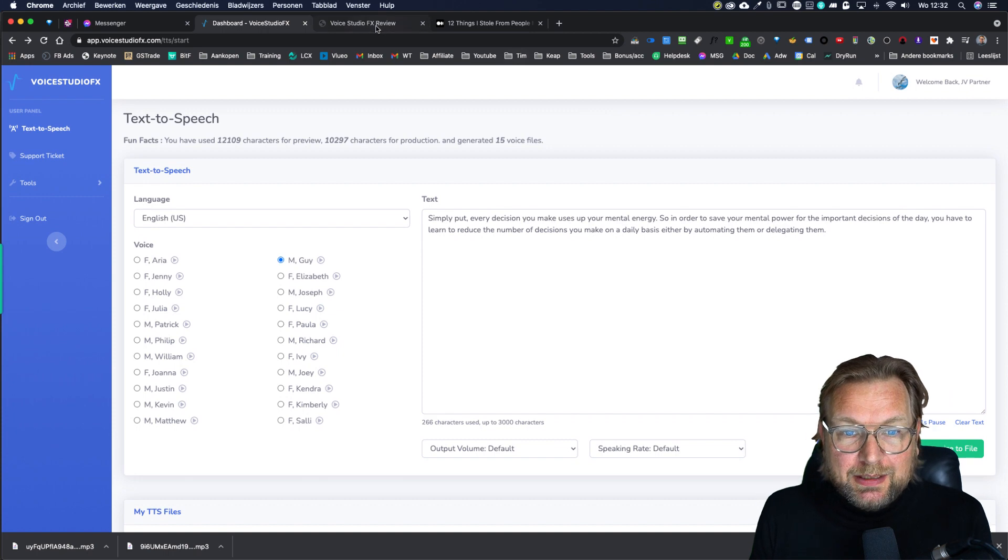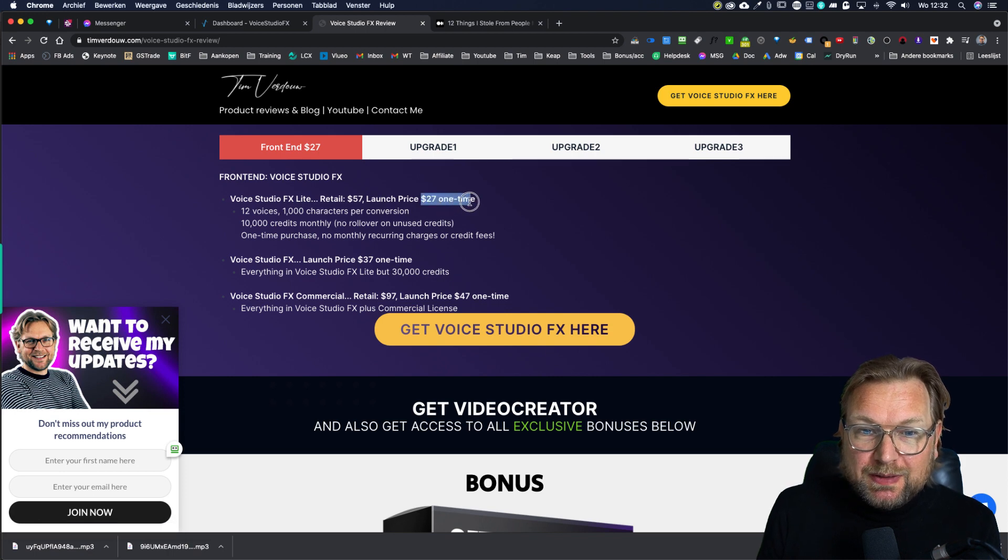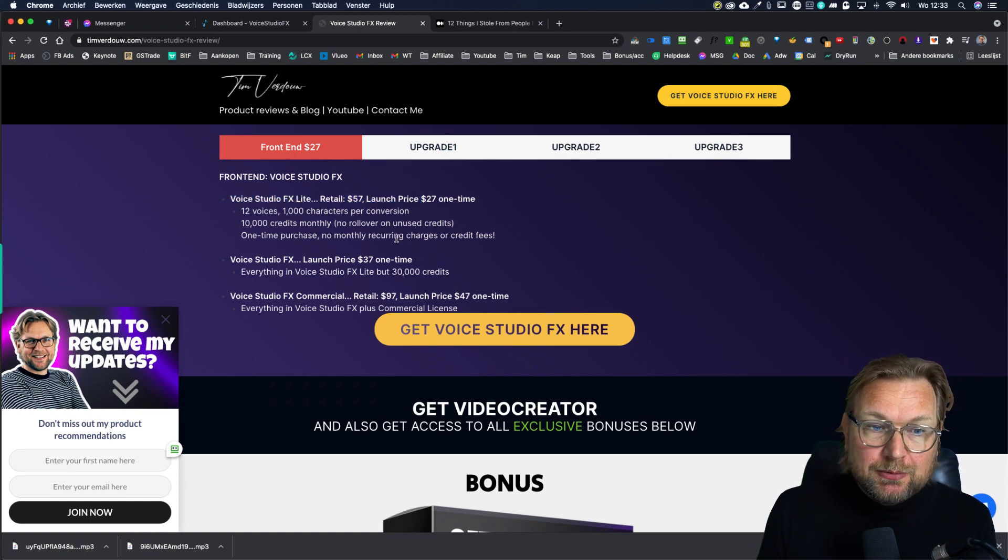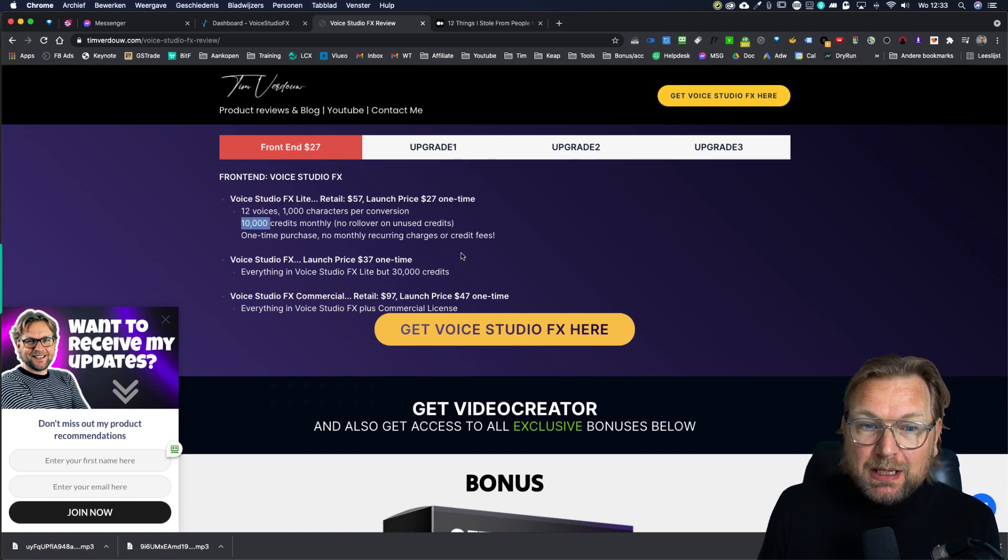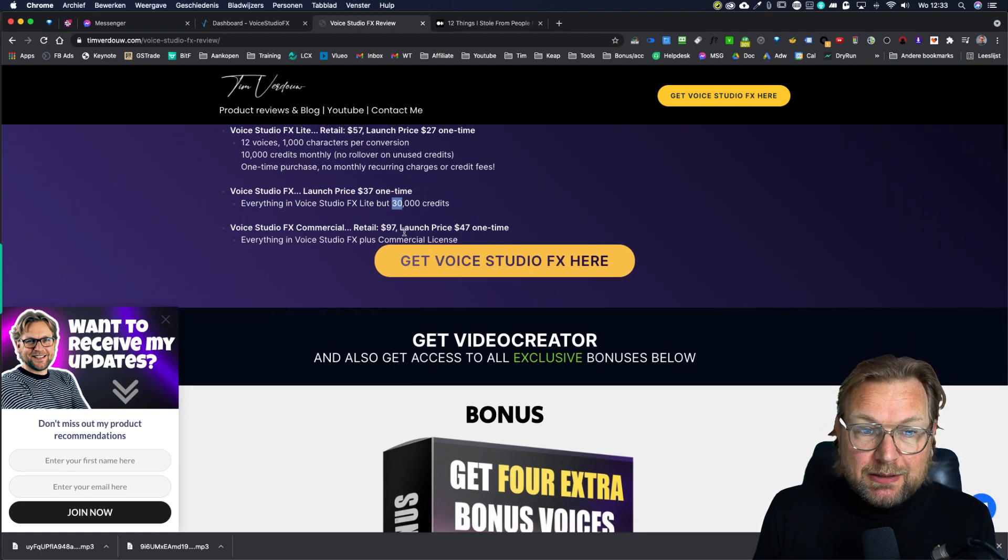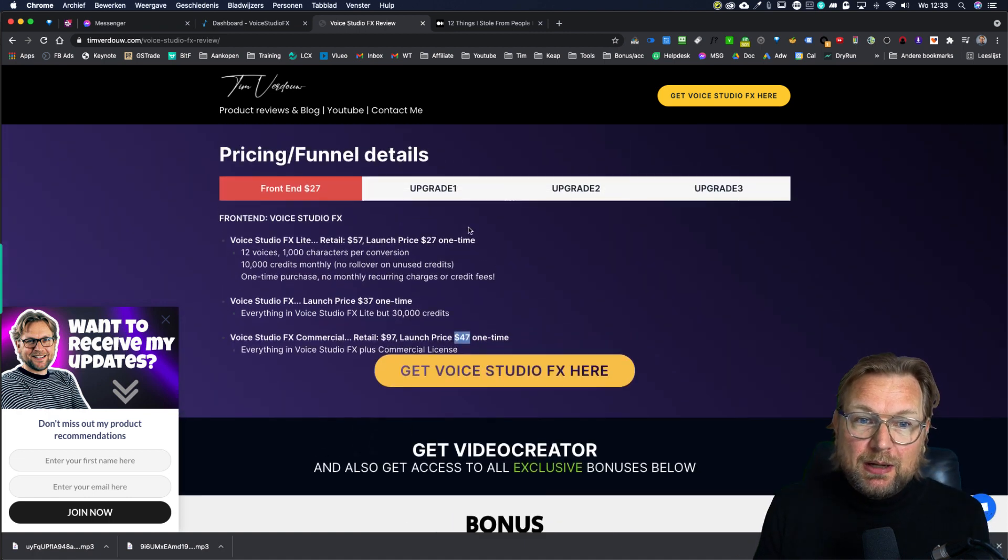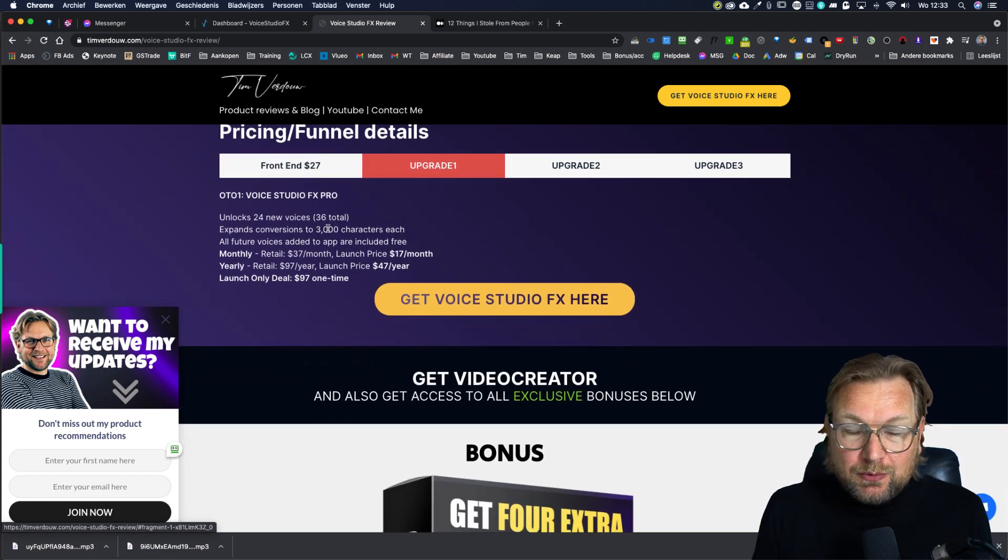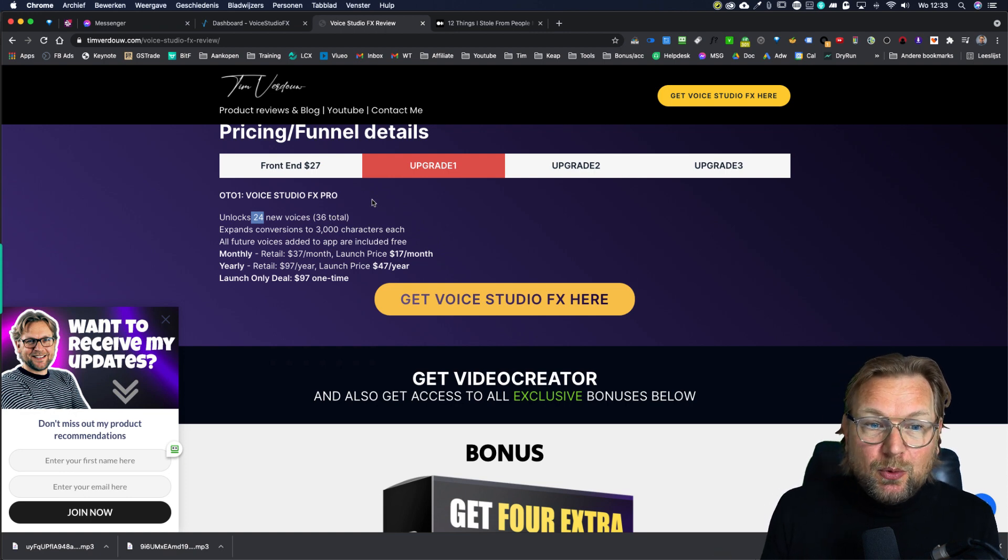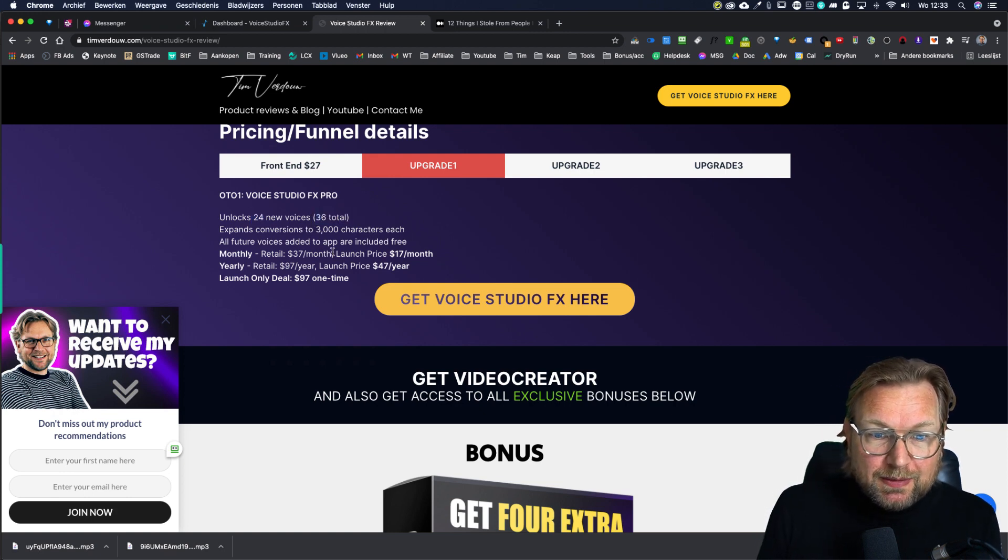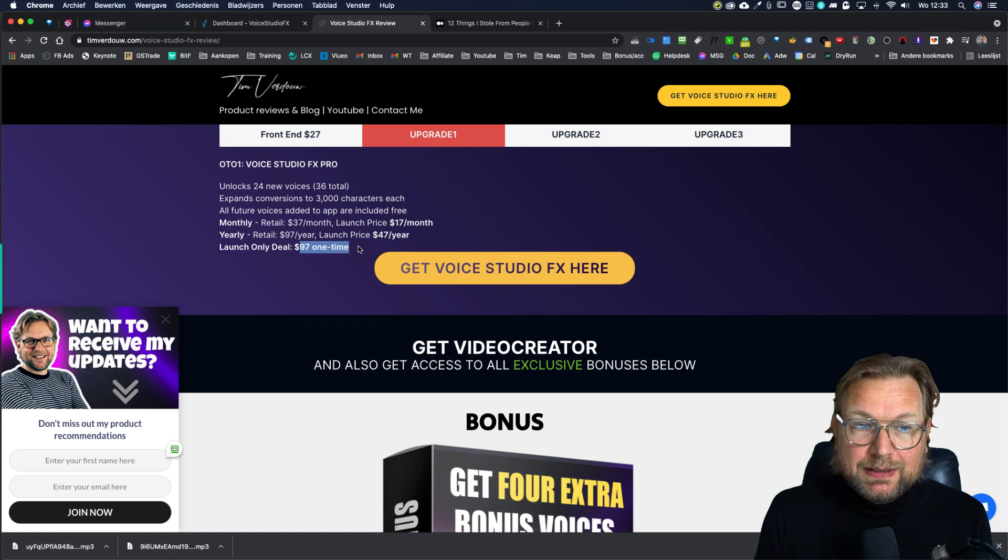I cannot show you much more than this, except for the fact that there is also in the funnel. So this is the front end. When we go to the pricing, you can get this for a $27 one time price, which will normally be sold for $57 per month. That will happen after the launch. Now you're going to get a thousand characters export per voiceover and 10,000 credits. If you pay $10 more, you're going to get 30,000 credits and these credits will be renewed every single month. Then there's also commercial version, which is $47, which means that you can use this for your clients as well. One of the recommended upgrades is the upgrade one where you can expand your conversions to voiceovers to 3000 characters per export and you're going to get 24 new voices and when you purchase through my link 28 voices, and this will cost you $17 per month, 47 per year or $97 one time investment.